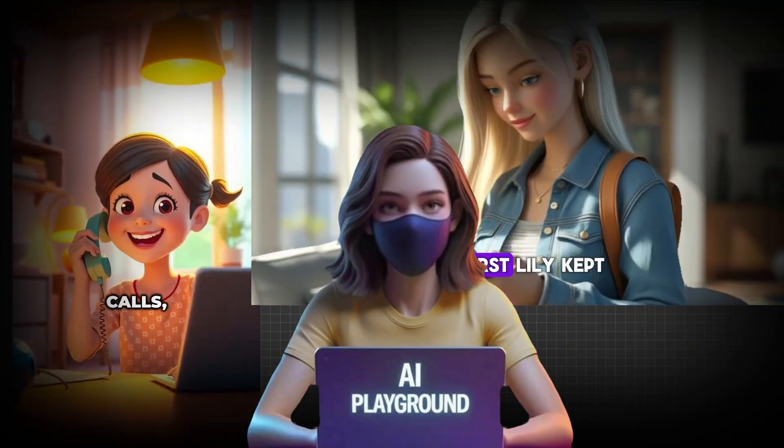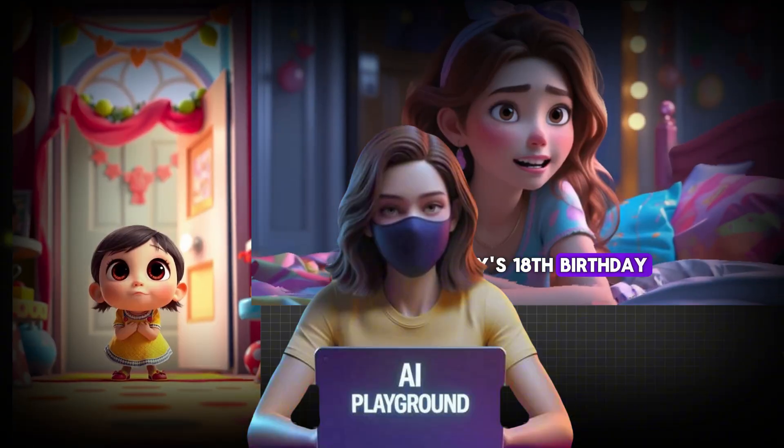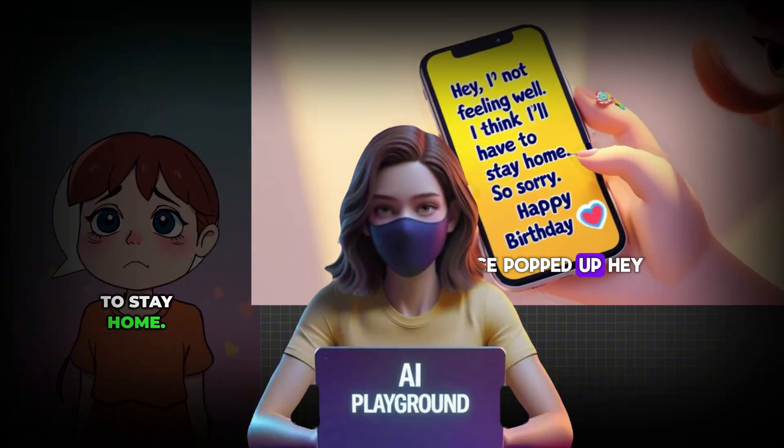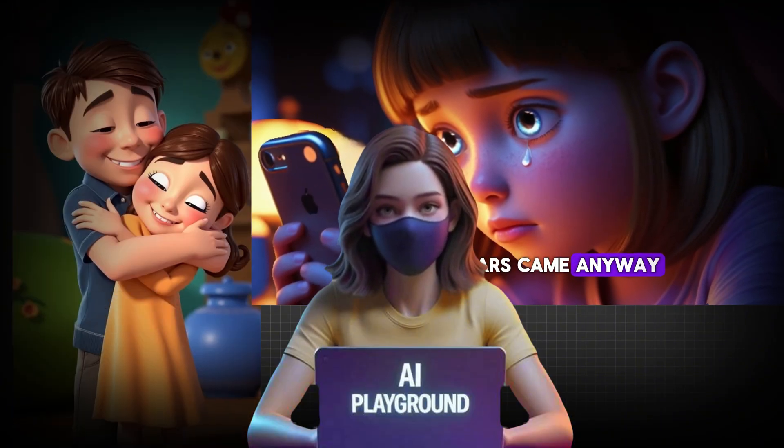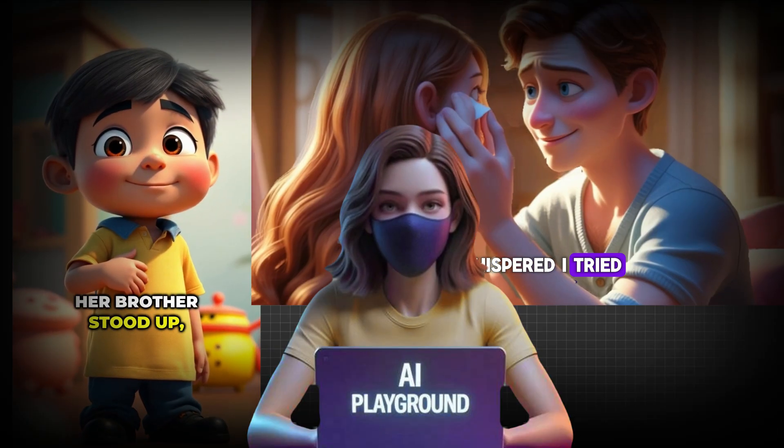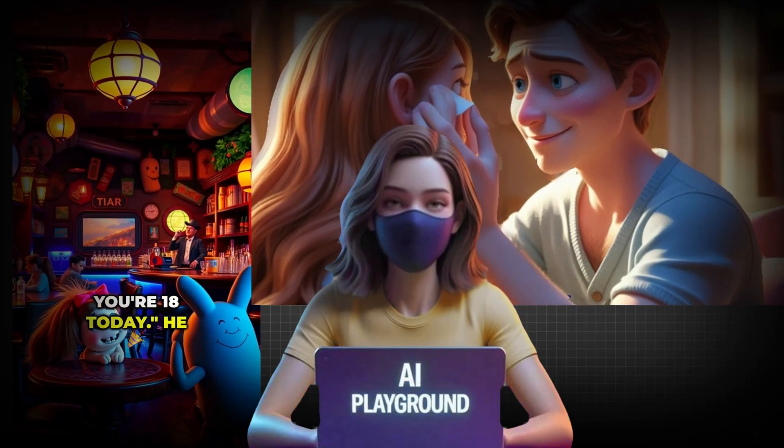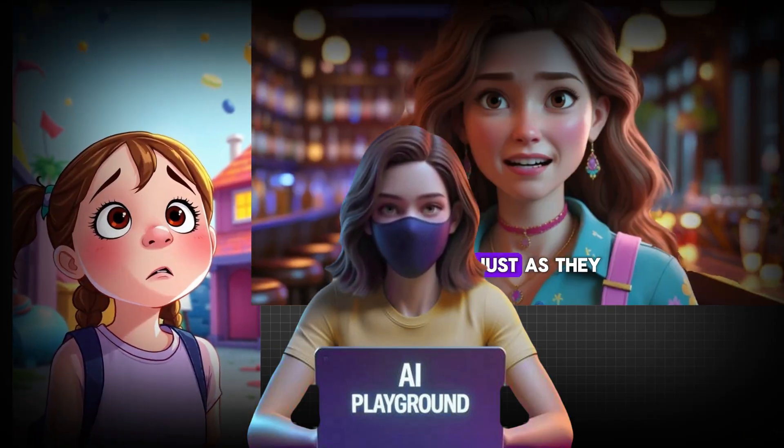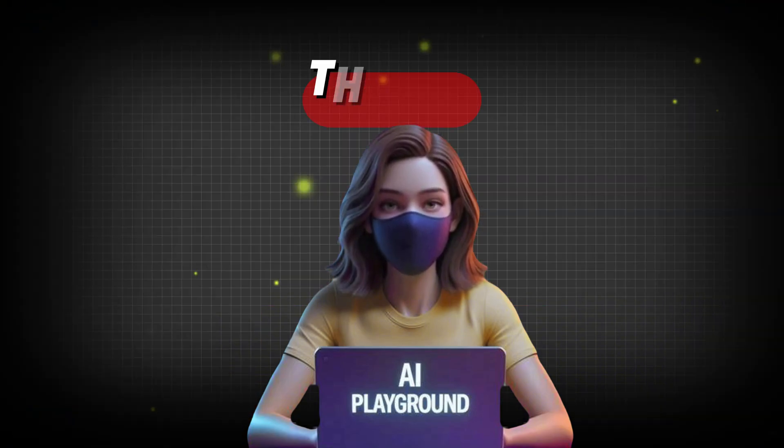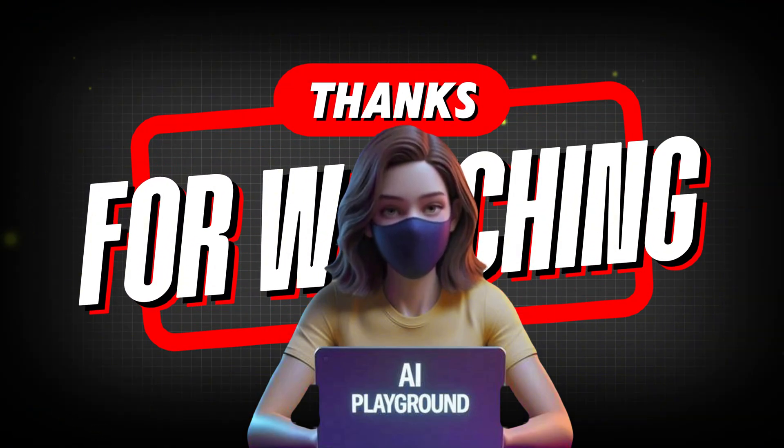You've now learned how to create a stunning, professional-quality video using AI, from script to final export. If you found this tutorial helpful, don't forget to like, share, and subscribe for more powerful AI video creation tips. Thanks for watching, and I'll see you in the next one.